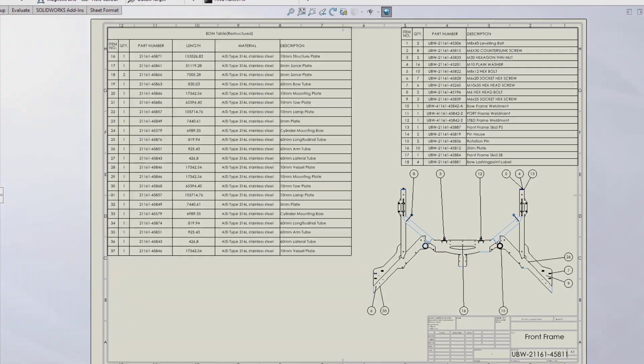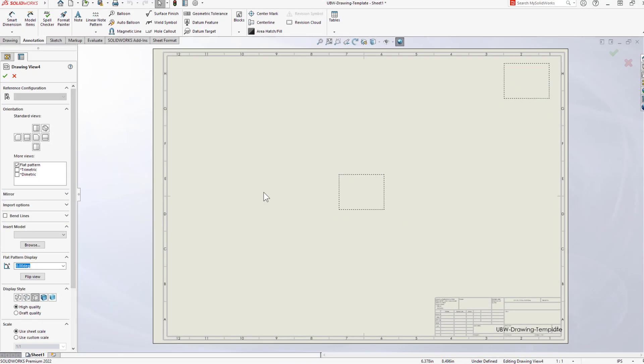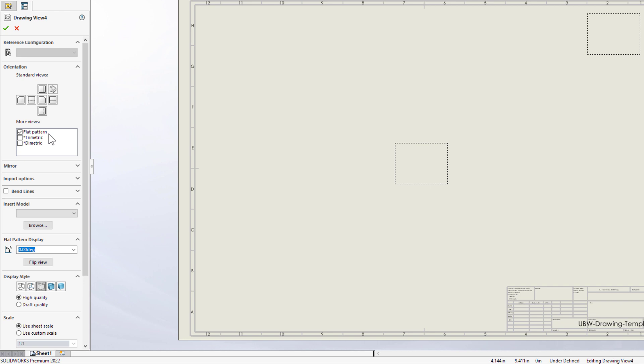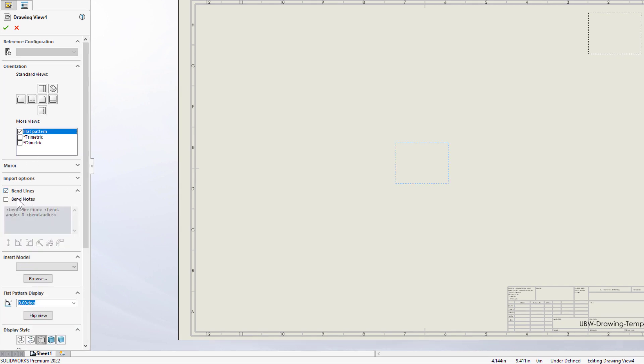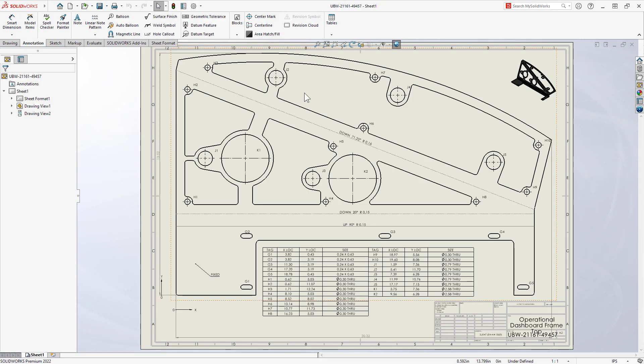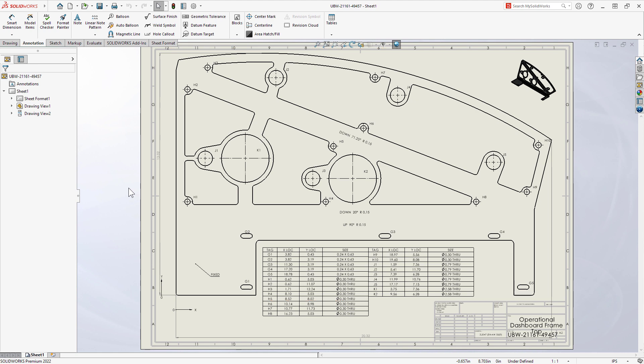Predefined views are useful to give new drawings standardized layout. Now in 2022, the flat pattern view is available and there's a new option to toggle bend lines visibility, increasing your ability to automate documentation of sheet metal parts.